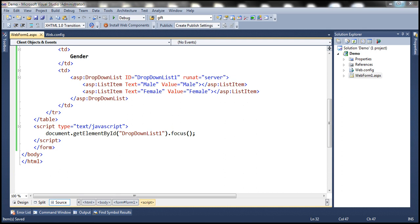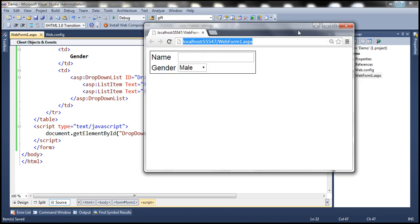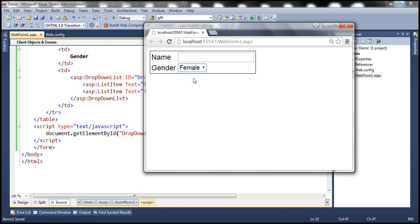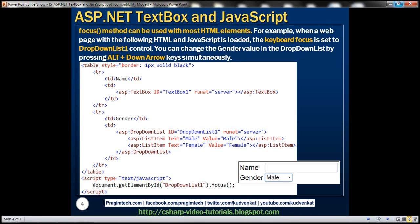After saving the changes and reloading the page, there is a blue border around the drop-down list indicating it already has focus. Pressing Alt and the down arrow key simultaneously shows the selections, allowing a choice without the mouse. Using the focus method you can focus any element on the web form — it works with most HTML controls.